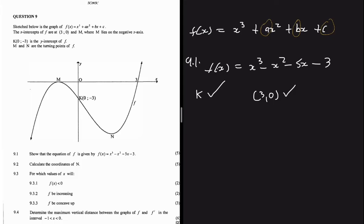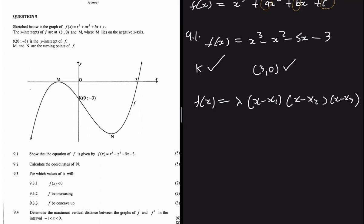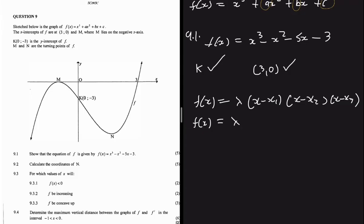We have to resort to something else. For a cubic function we can write f(x) = constant × (x - x₁)(x - x₂)(x - x₃), where the three points are our intercepts. But in our case we only have two intercepts, so we write f(x) = constant × (x - x₁)² × (x - x₂). The question then becomes: which intercept do we square?